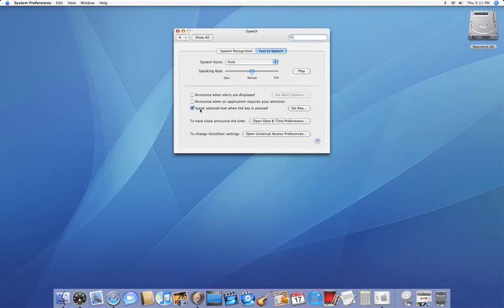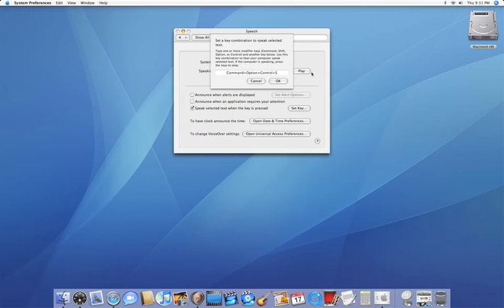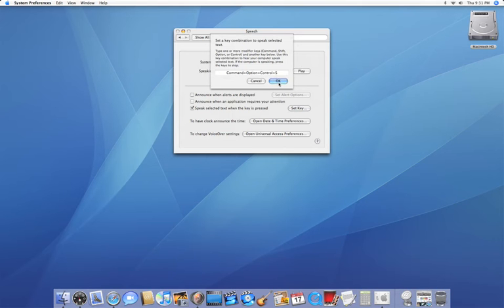You're going to want to make sure that you have that checked. Once you do, click on set key and you can put any hotkey right here. I usually use command option control S, S for speech and command option control. This way I don't accidentally hit it. You can set whatever you like.